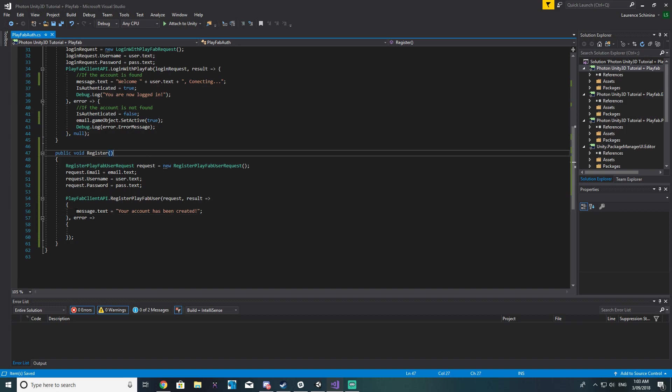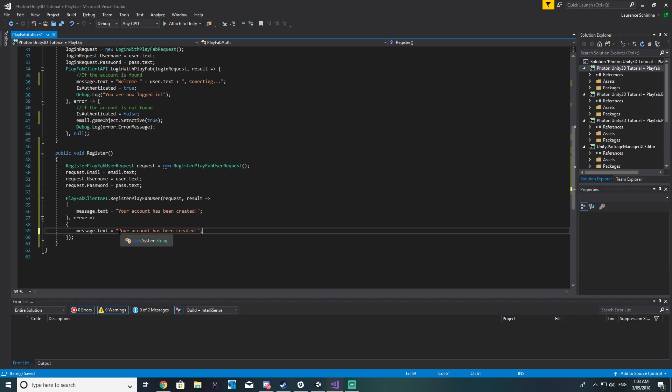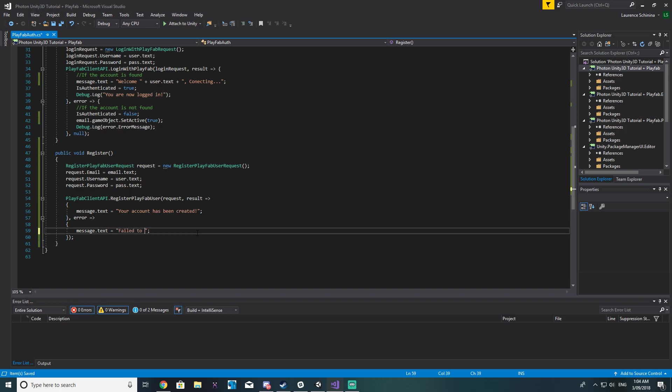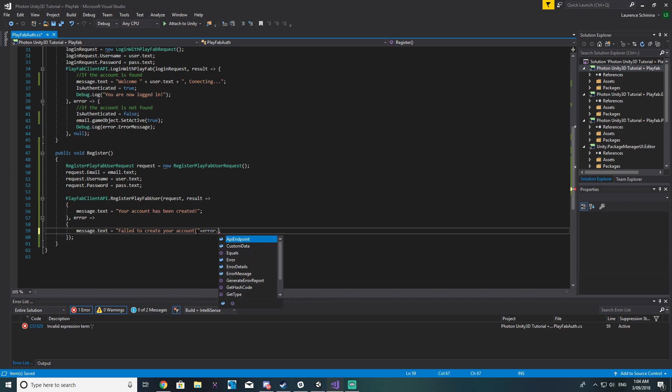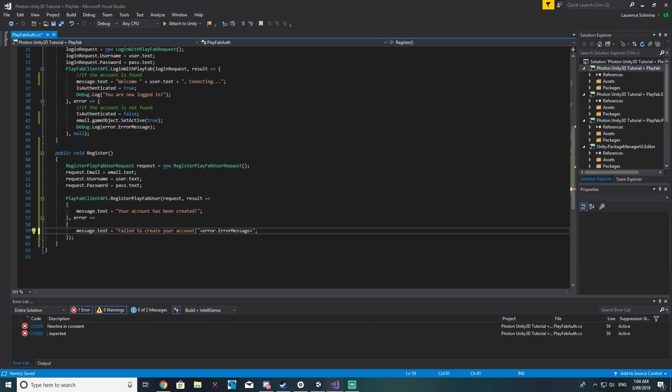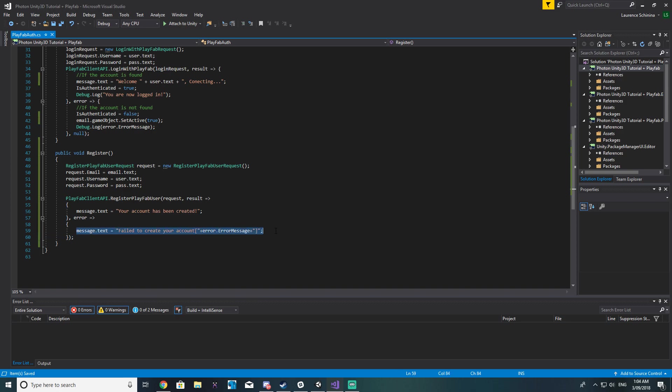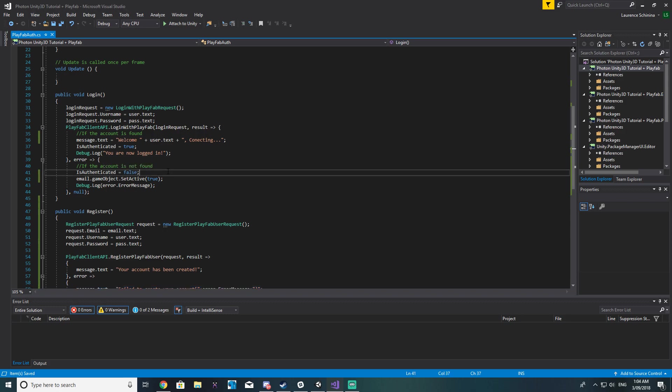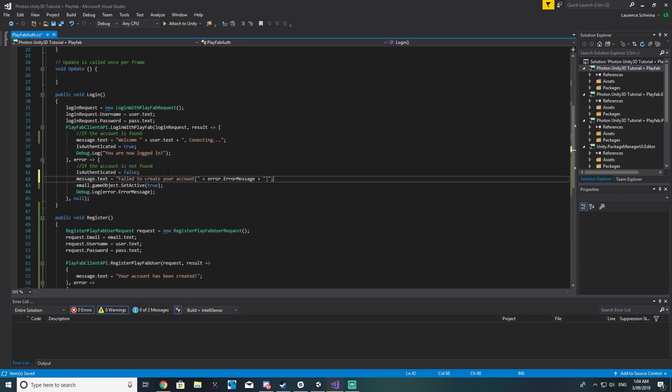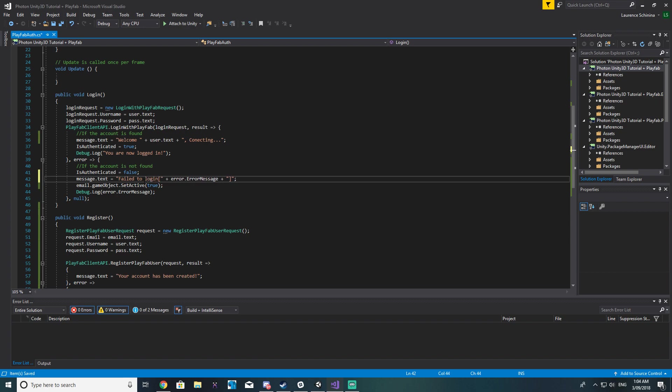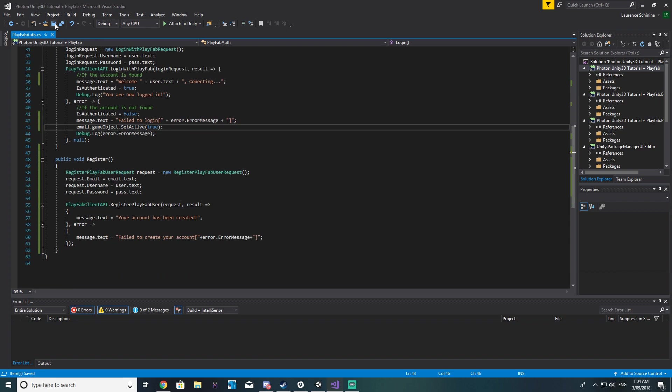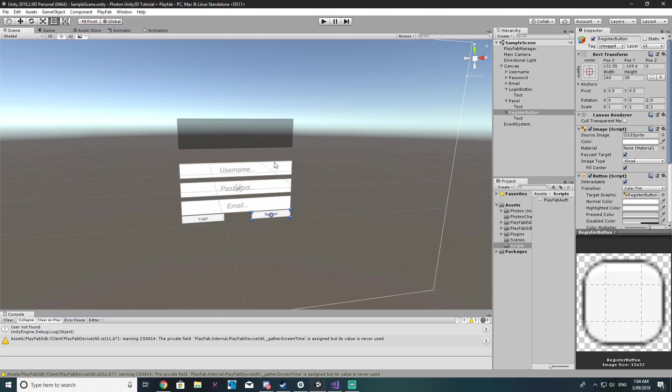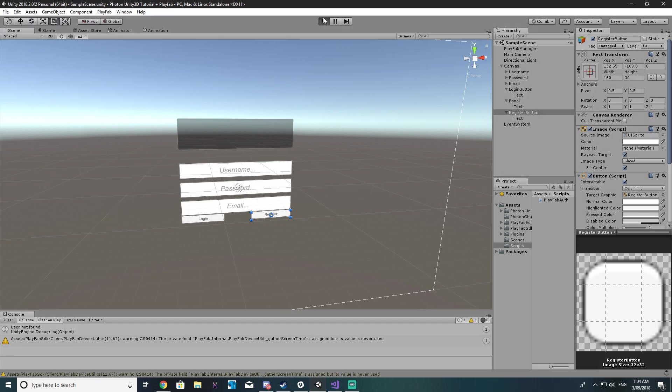While we're at it let's put the error message down here just to say something like failed to create your account. We'll put square brackets here and then we can say error message so that we actually have an error and we know what's going on. And then down here we can say the same, failed to log in and it'll be the same though.